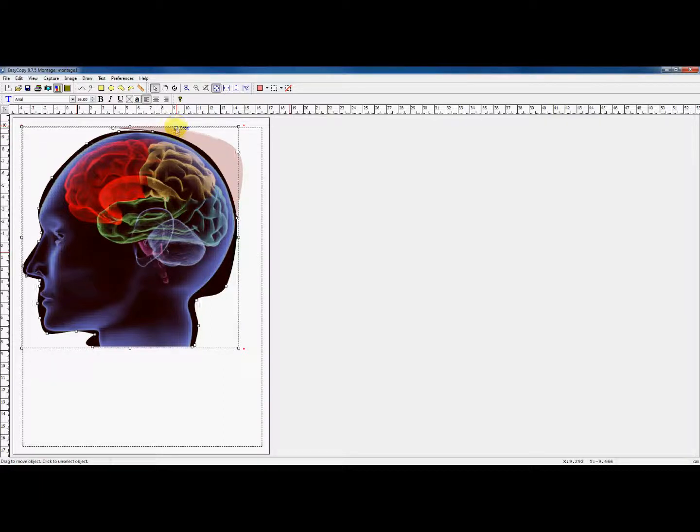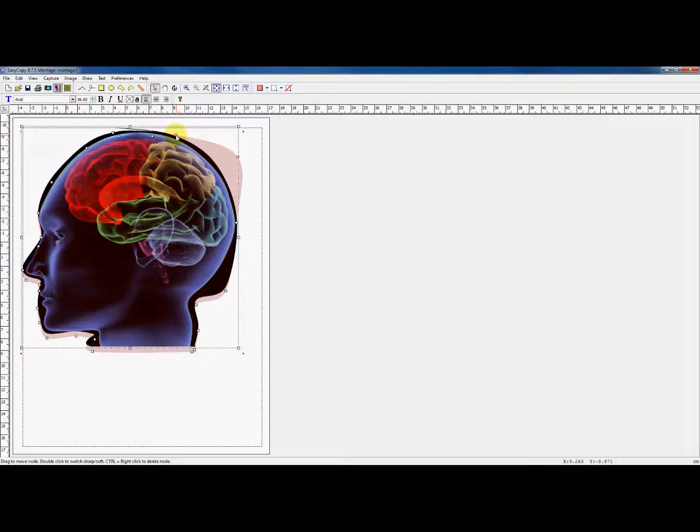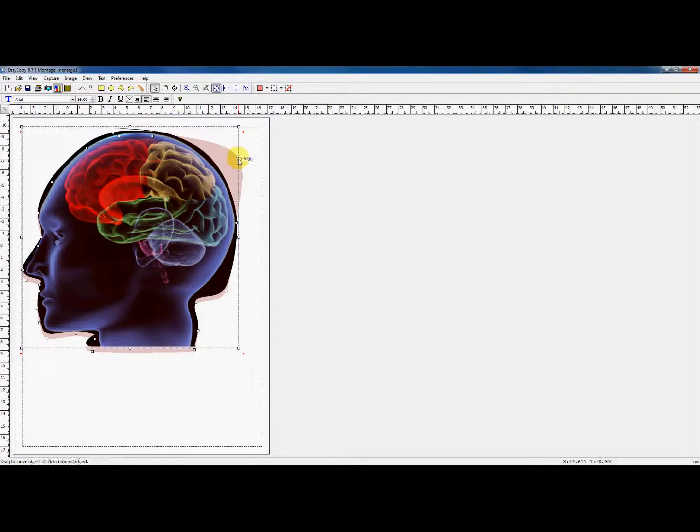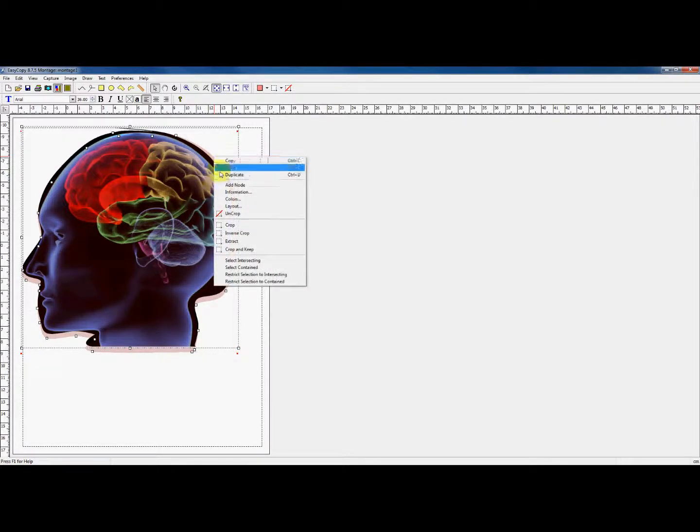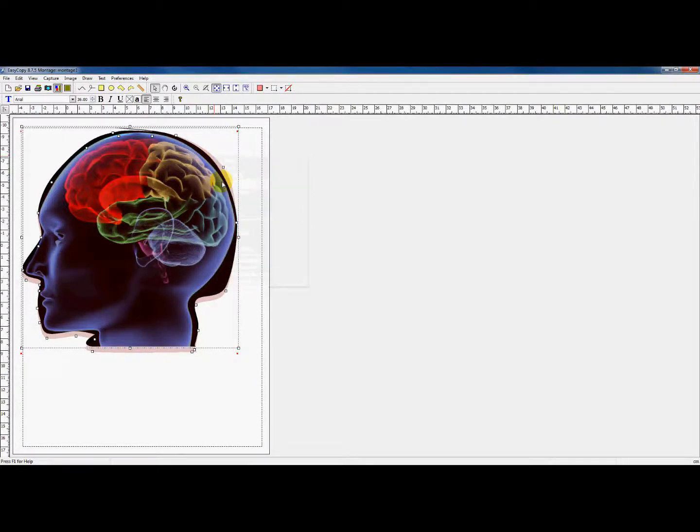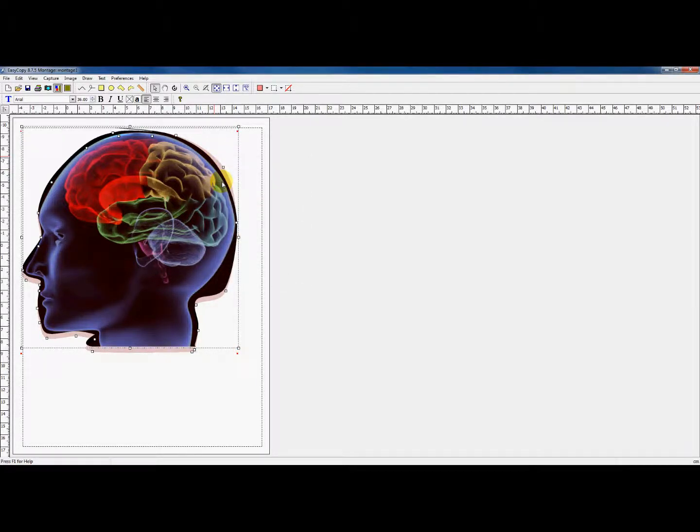The little white squares are called nodes. You can freely pull them and thereby change the form of the crop you wish to make. It is through these nodes that you are able to change and edit the unwanted parts.